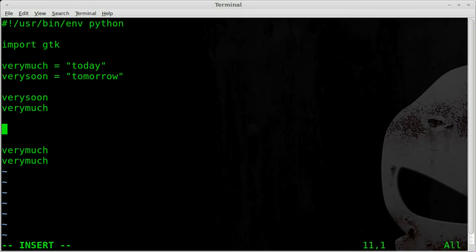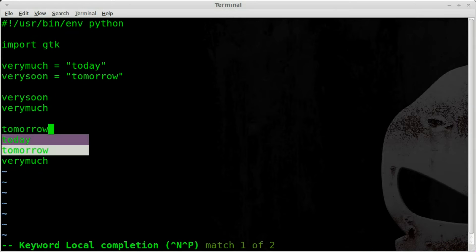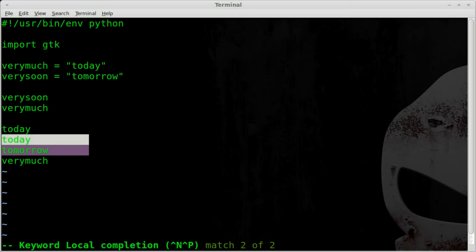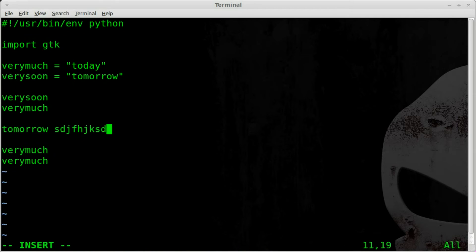So just like we have today and tomorrow, if I wanted to do tomorrow I can type T O control X control P and there's tomorrow. If I want it to be today I can hit control P again and I can keep hitting that till I get to the one I want and then I can just hit space and continue typing whatever.